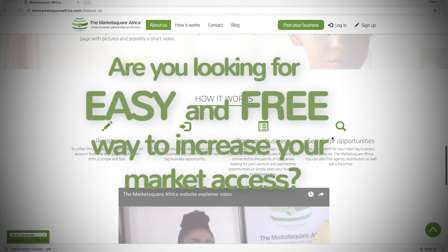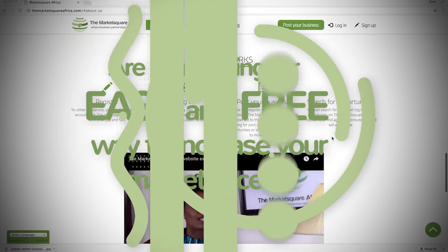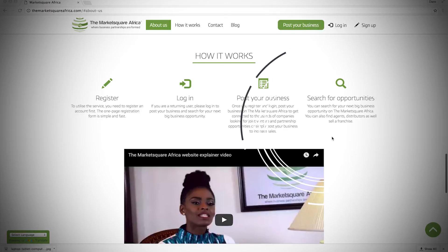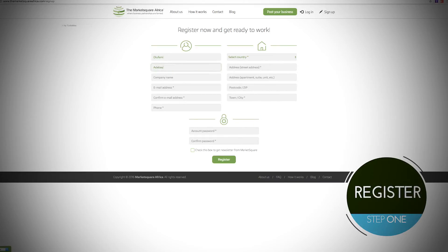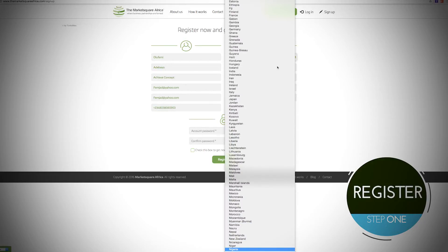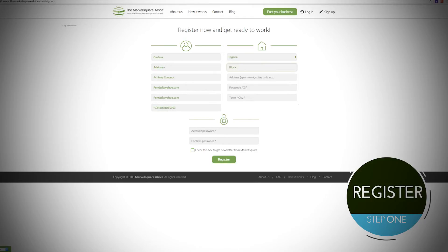It works in just four easy steps. Step 1: Register an account on the platform. The one-page registration form is simple and fast.